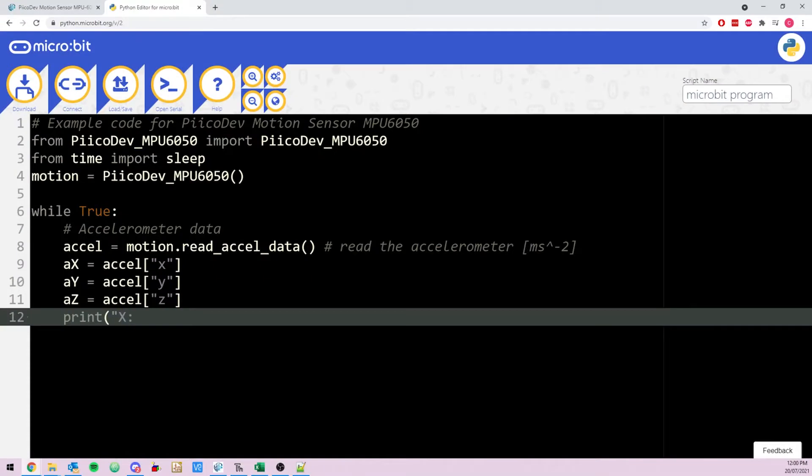We're gonna program our microbit using Thonny today. If you've never used Thonny with microbit before, we have a getting started guide for that. And if you prefer using microbit's online MicroPython editor, we have a guide for that too. You can still follow along with this tutorial. The steps will be very similar.